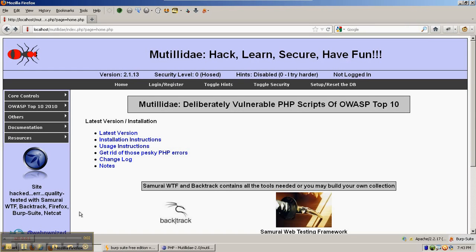We're using Mutillidae to look at cross-site framing and how to keep your site from being loaded in the frame of another site.